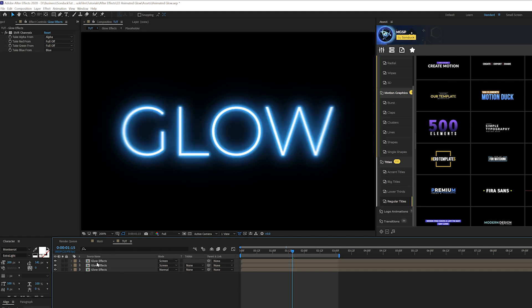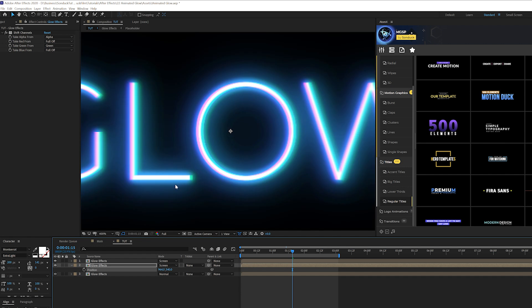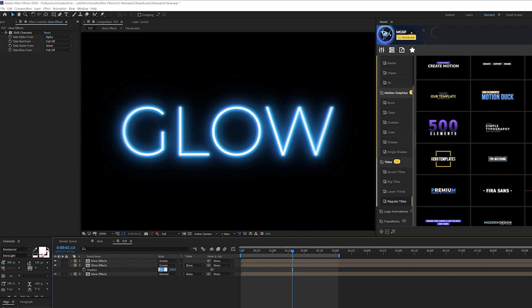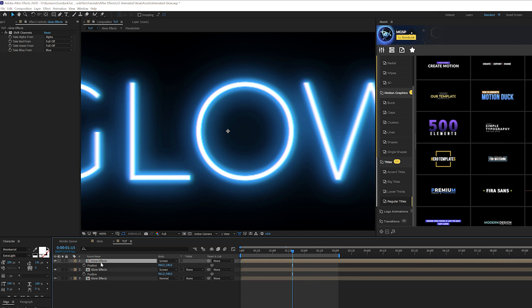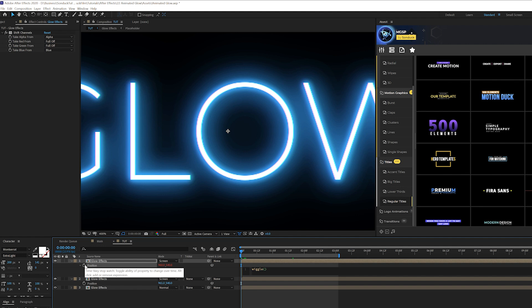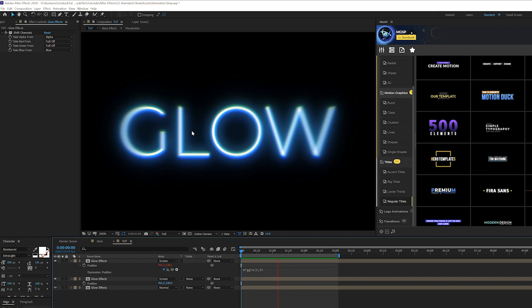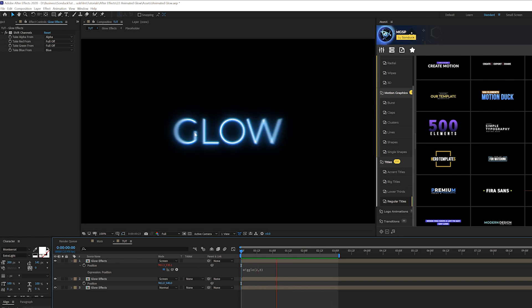Boom, okay so what we're going to do here is come here to like say the middle layer, hit P on keyboard for position and we can just offset this by a few points and this will just create like a very subtle color split and then we come here to the top layer, hit P on our keyboard again and we'll alt-click the stopwatch for position and we'll type in wiggle open there and we'll do like maybe a 2 comma 5. So just like that you'll have a very nice subtle soft RGB split that's so subtle but it adds a nice touch to our overall glow effect and it's just beautiful.